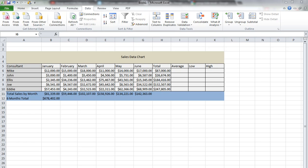Hello! In this video tutorial, I'm going to show you how to get the average, low, and high values from a sales data chart.